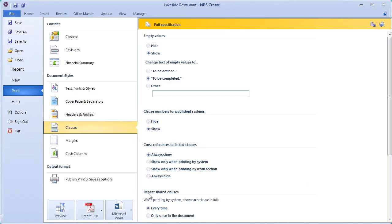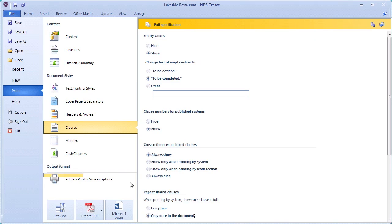Choosing the only once in the document selection will display shared clauses in full only once in the first system and refer back to that shared clause from other systems. If you have many shared clauses, this can reduce the document quite significantly.